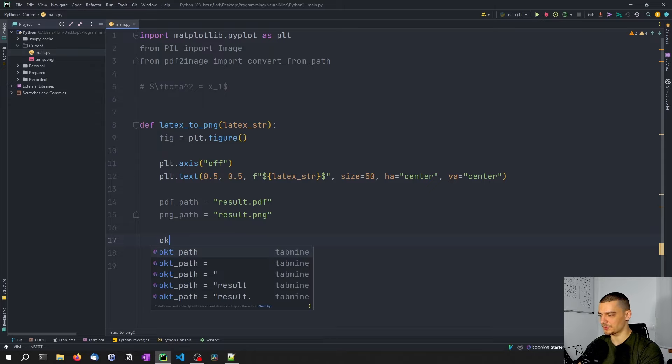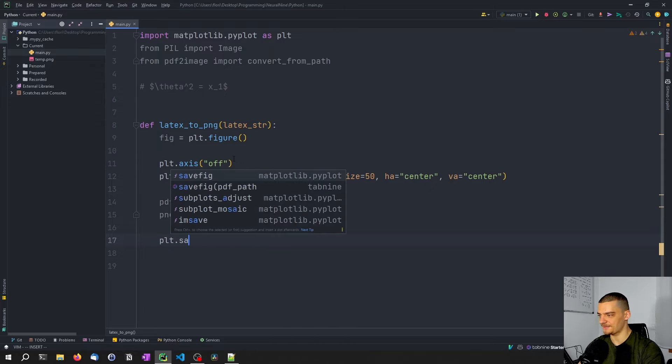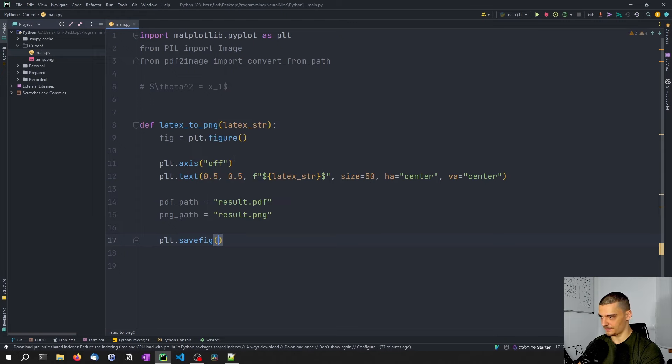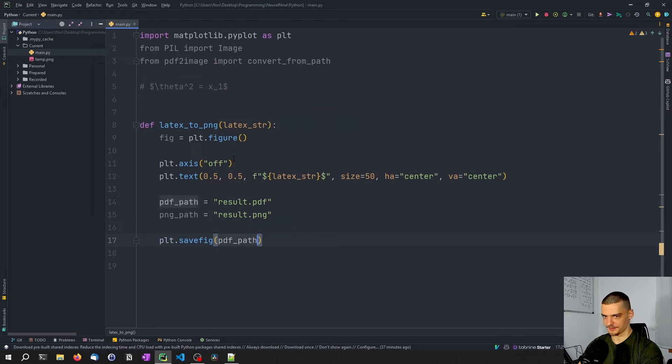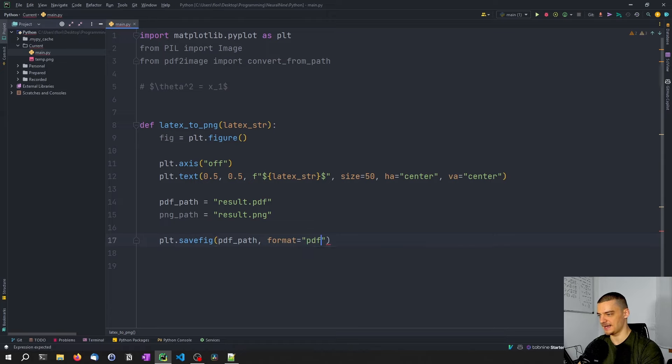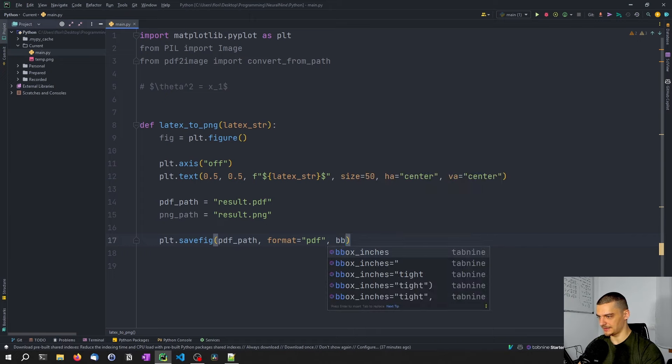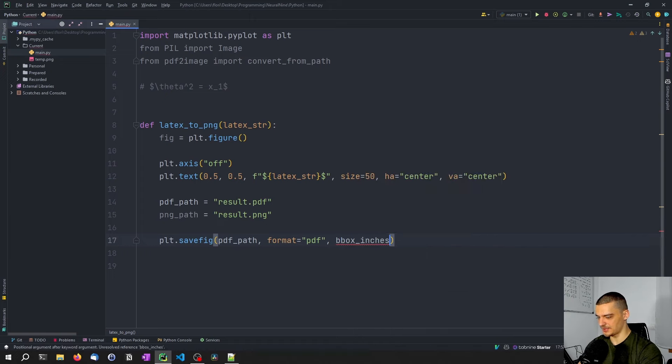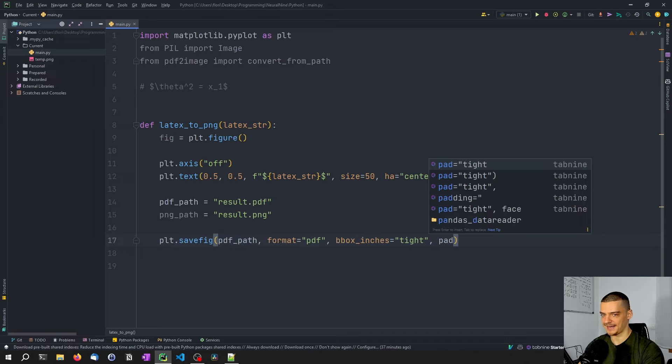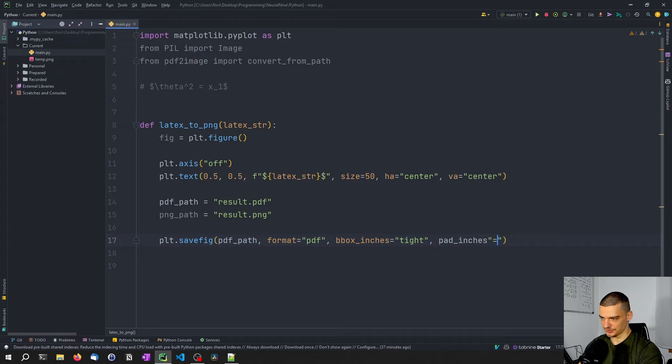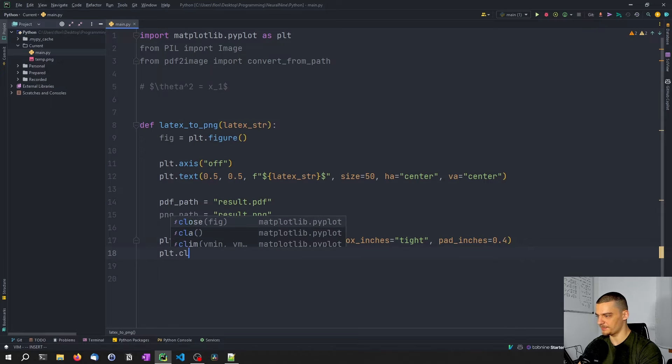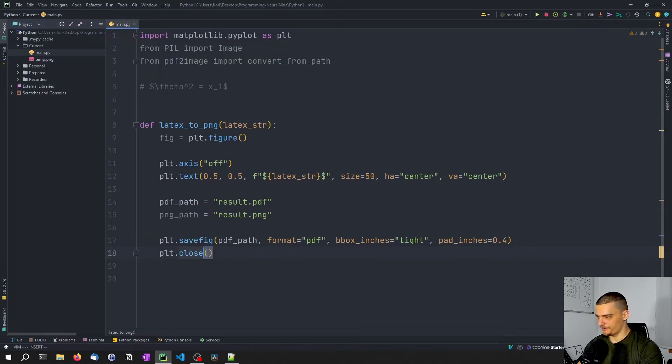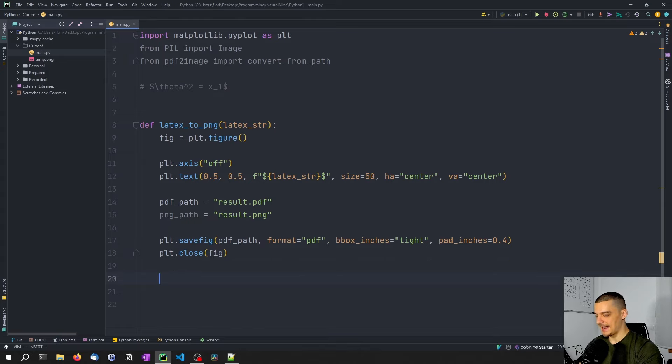And what we want to do now is what we just want to say PLT safe figure. And we're going to save to the PDF path with the format not surprising PDF. We're going to also then say that the boundary box inches should be tight, but want to have some padding. So pad inches is going to be 0.4. Then want to say PLT close the figure and that basically just creates a text and saves it into a PDF file. That's the whole magic behind that.